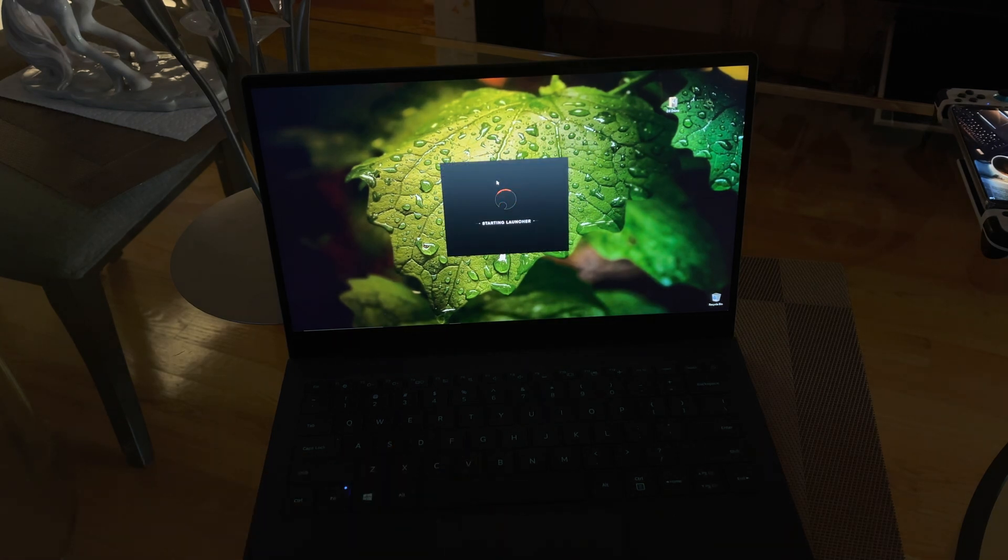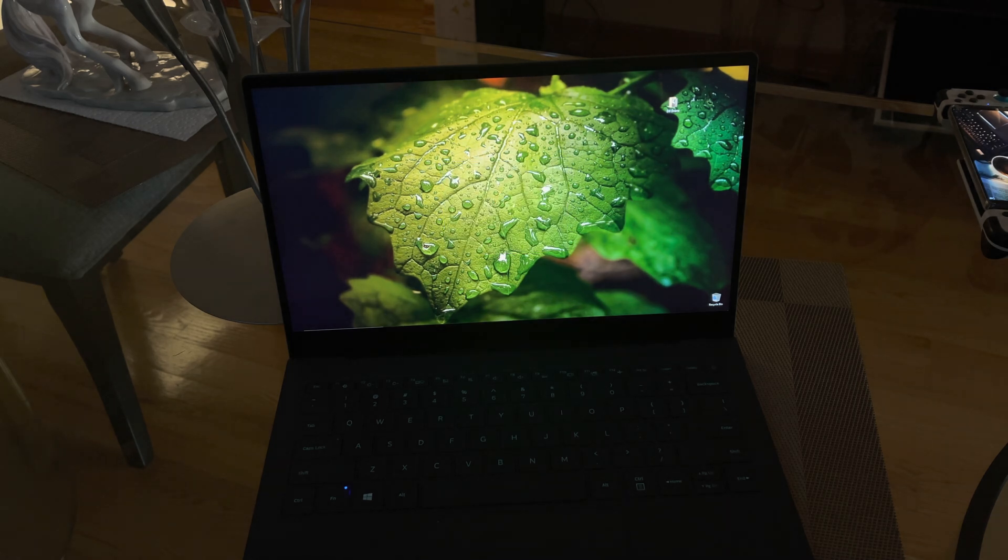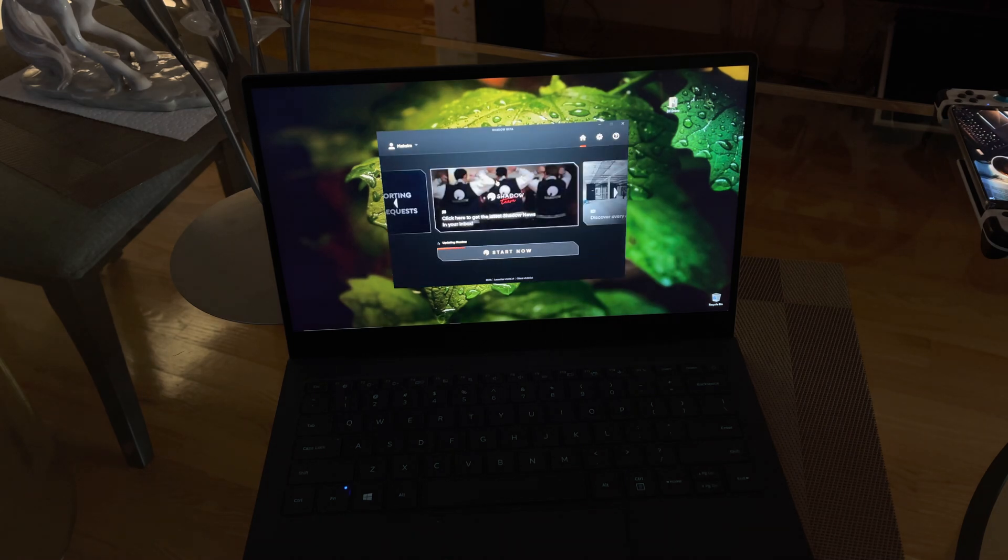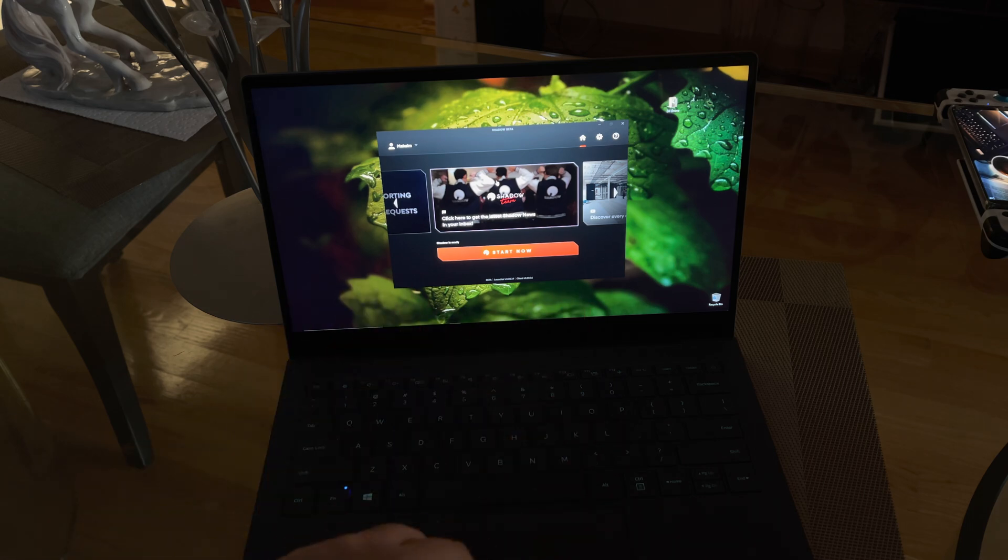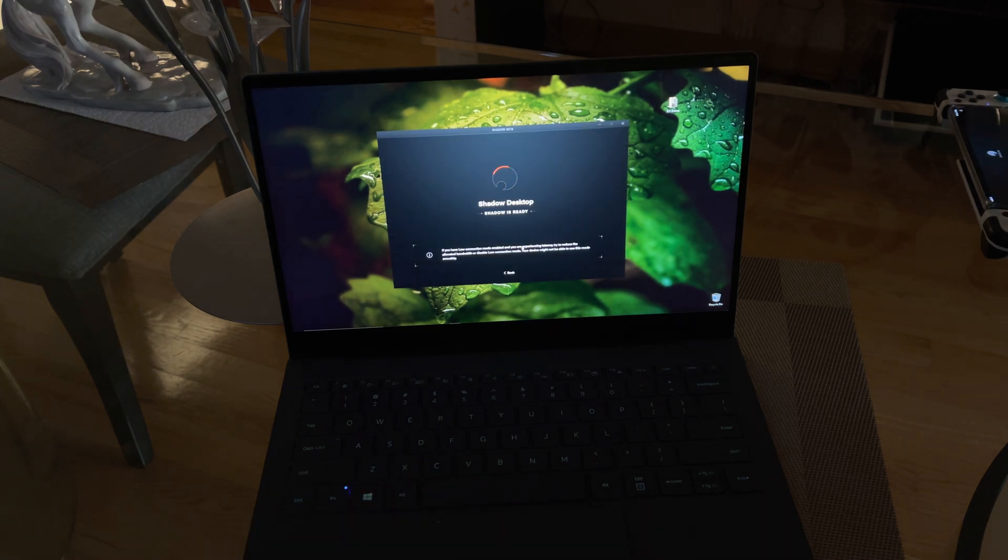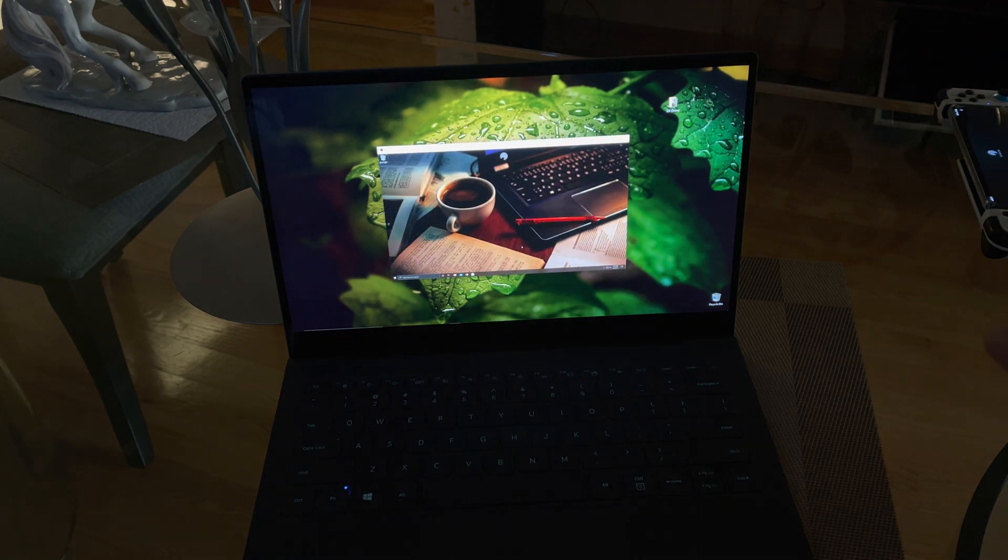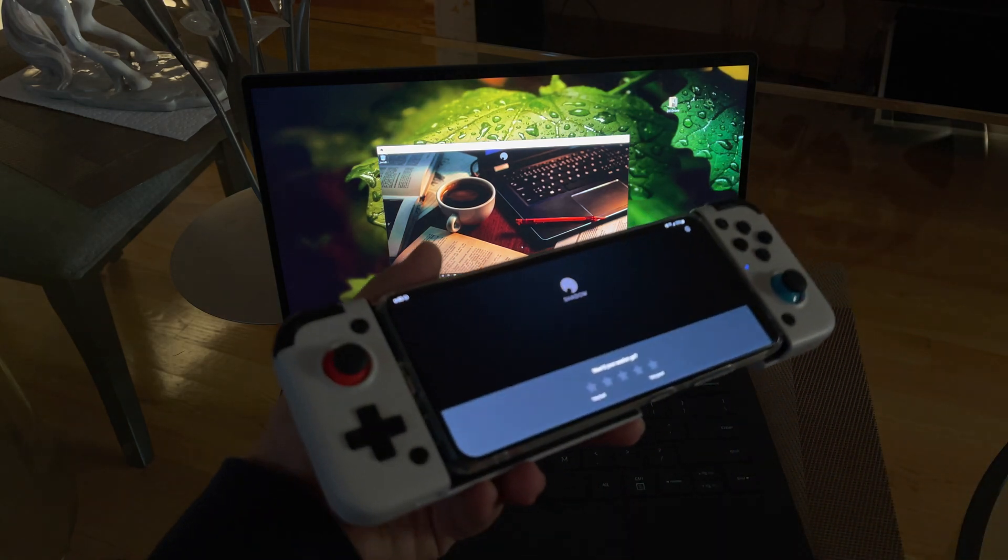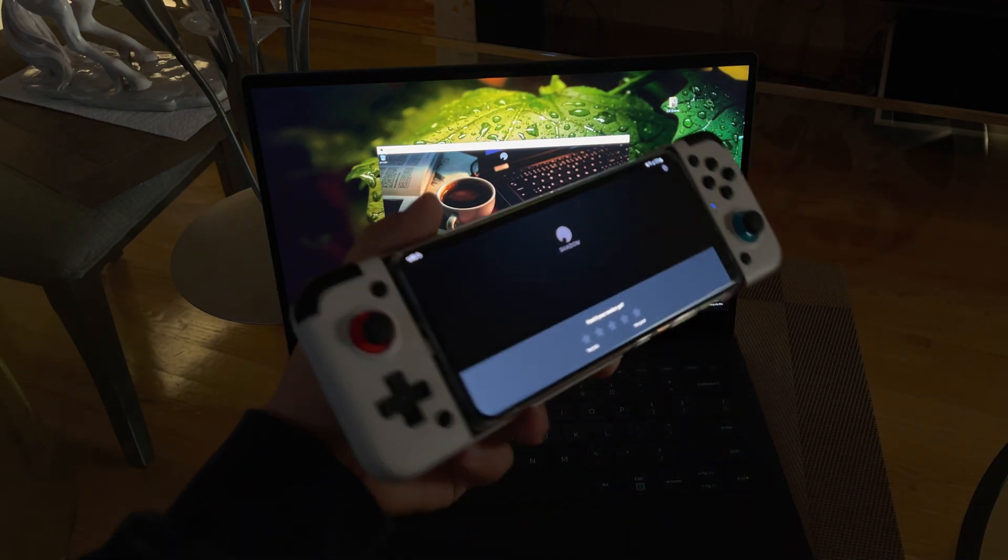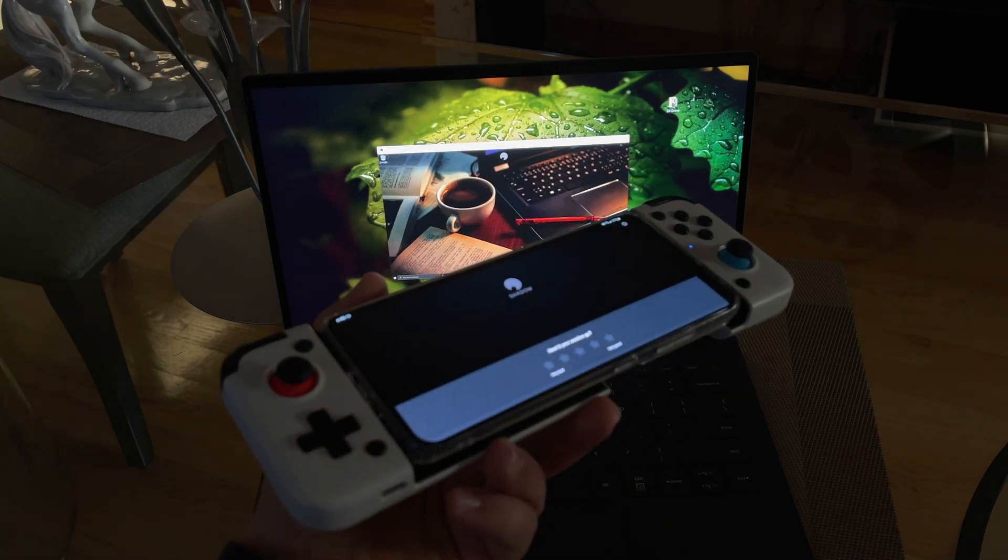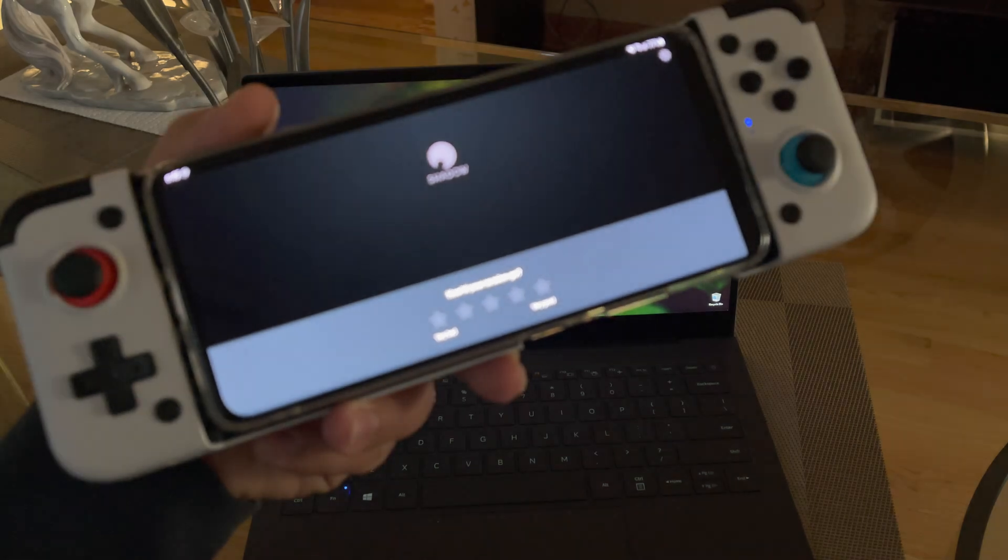There you go. If you haven't watched my video about Shadow, which is the cloud service - Windows cloud service, Windows 10 - you see it did a little updating over there. You click on this and it's going to start. The beauty of it is I was just using Shadow on the S21 Ultra connected to a GameSir remote control.